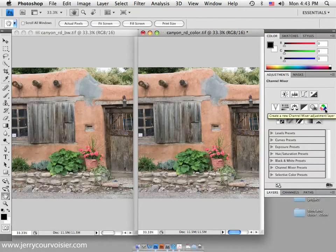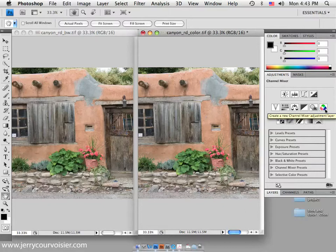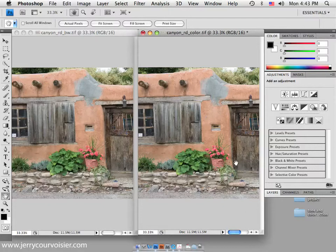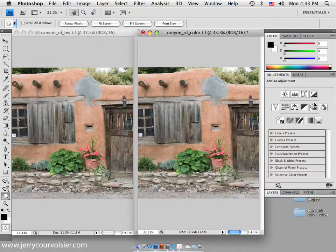Okay, this is Jerry Carvasse again. I'd like to explore making a black and white from a color image today in our tone and color correction information package. Well, basically we're in Photoshop CS4 and we're going to explore a variety of ways to make the black and white.